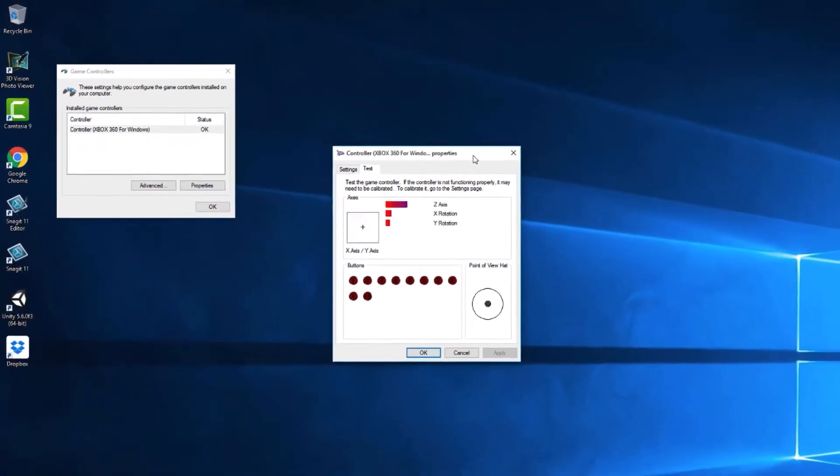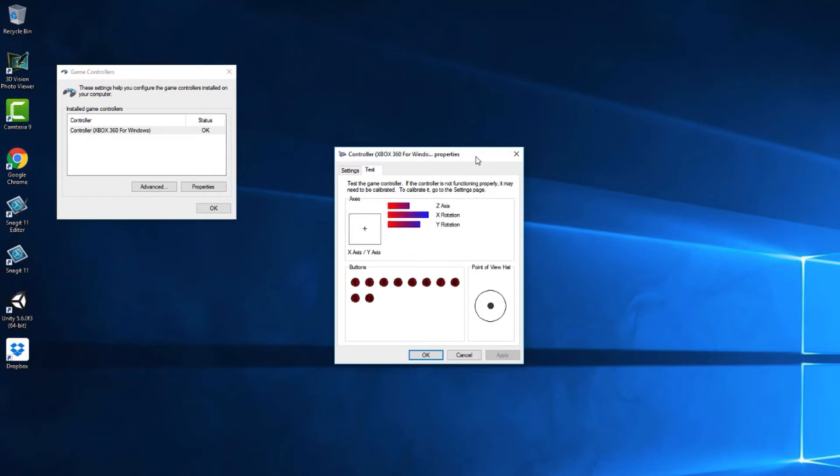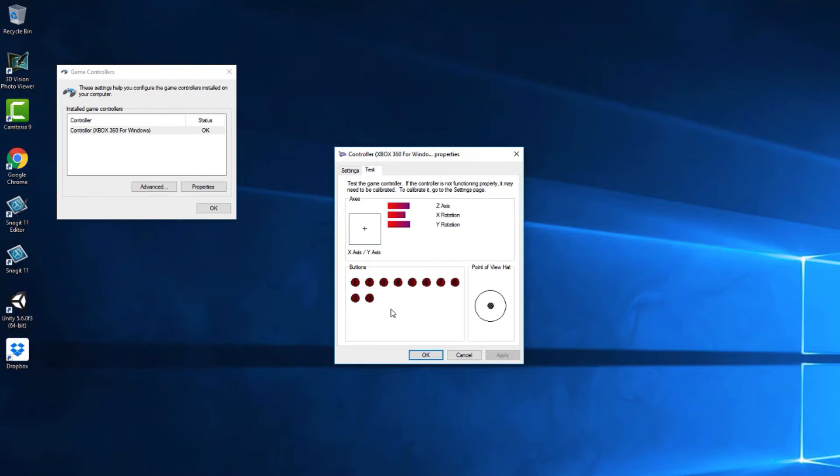As you press the buttons and move the joysticks of the controller you will see which axis and buttons the hardware maps to in the operating system. Take note of these as you will need to refer to the presses and movements by these values in Unity.